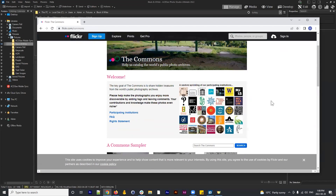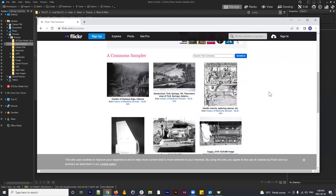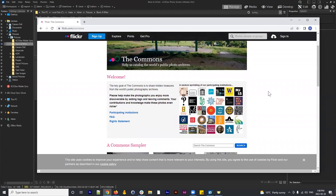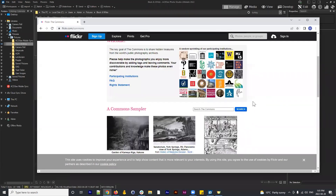It shows you all the different museums that are participants on Flickr. Because these are museum images that have been lovingly scanned and uploaded to this website, all of these are public domain. A public domain image is usable for pretty much any service — commercial purposes like advertisements, personal projects for your Instagram or portfolio online.